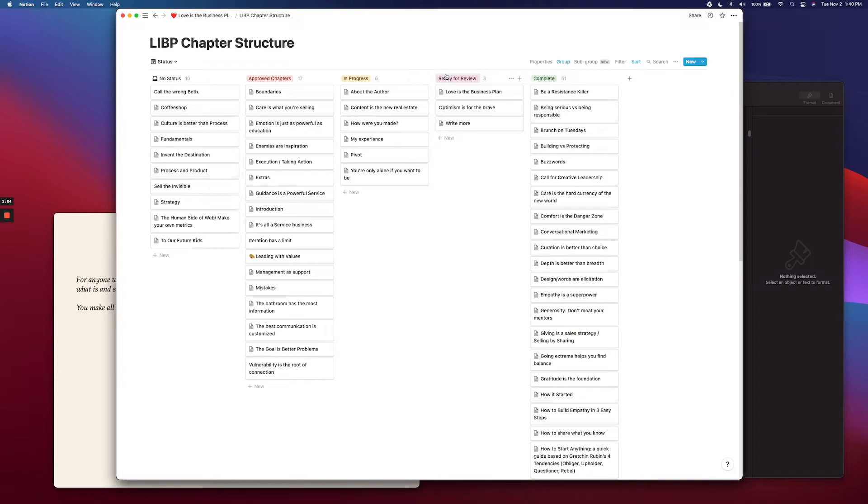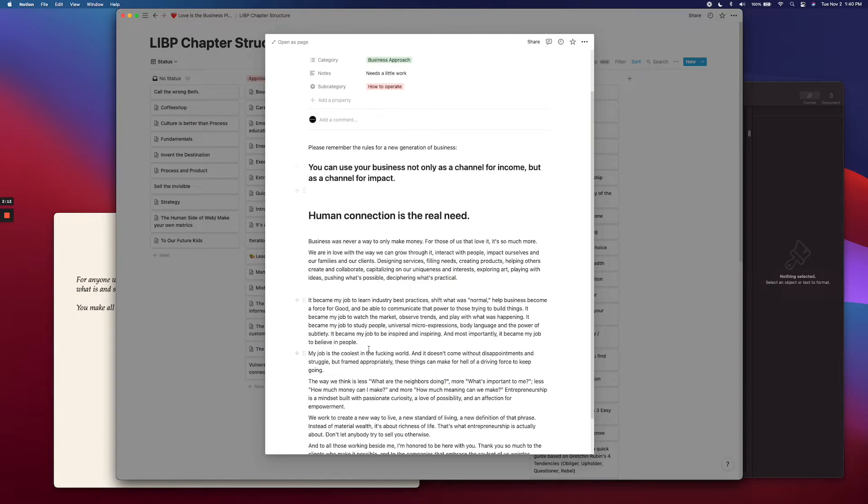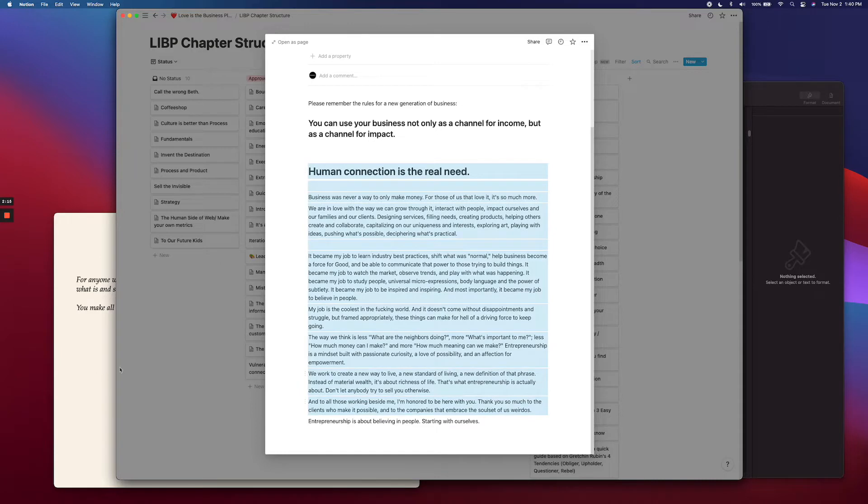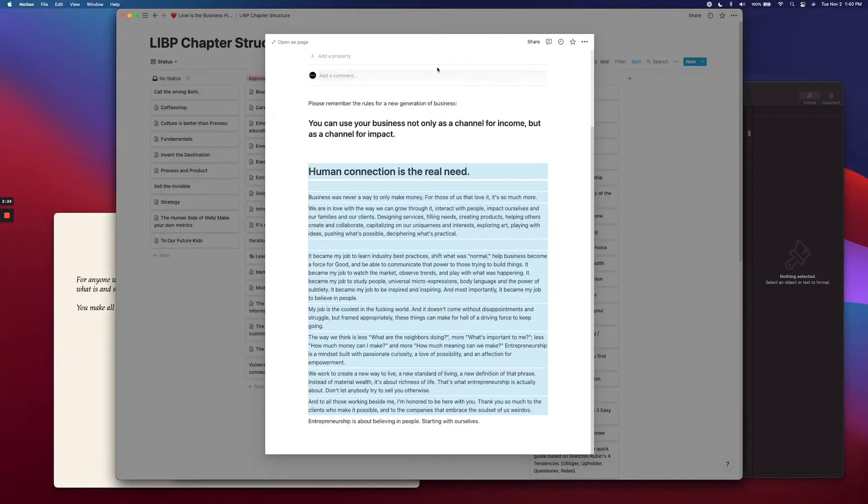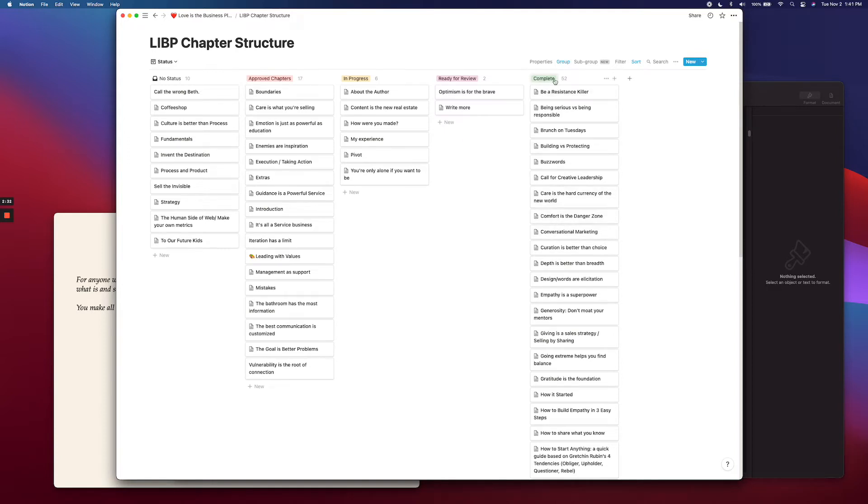And once you have an edited chapter that's finalized, you're going to take that chapter and paste it into your master document here. You can see I've got a whole table of contents happening here. Once it's actually pasted into your master document, you're going to take that card and mark it as complete. So if something is in the complete column, that means it's actually inside your master file.